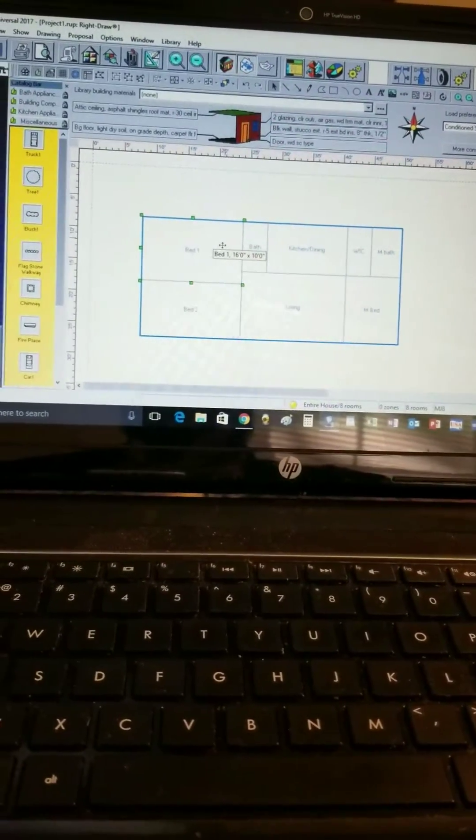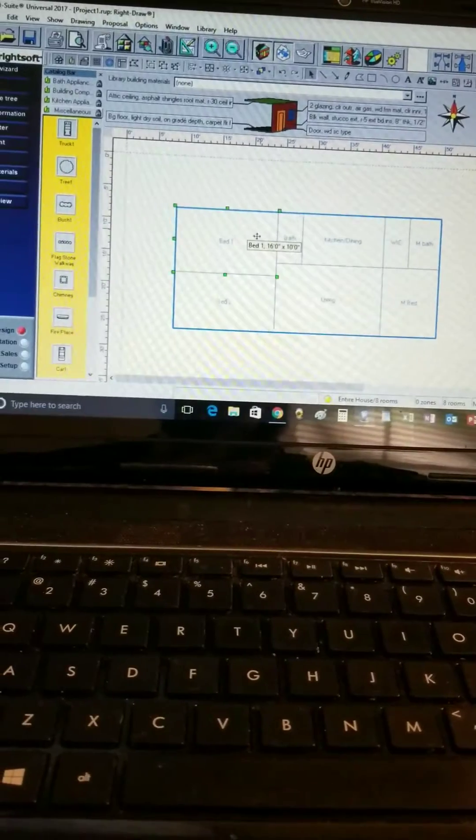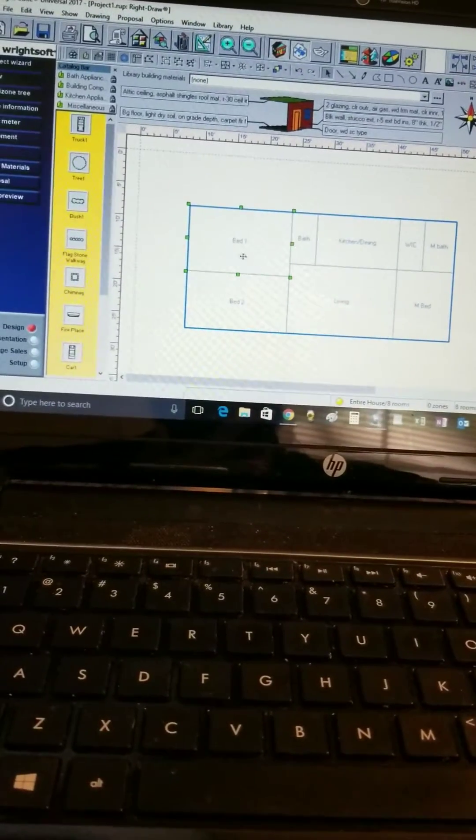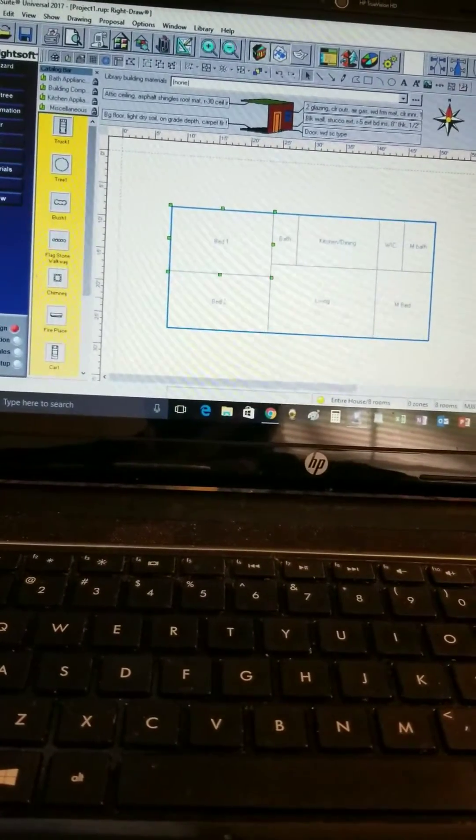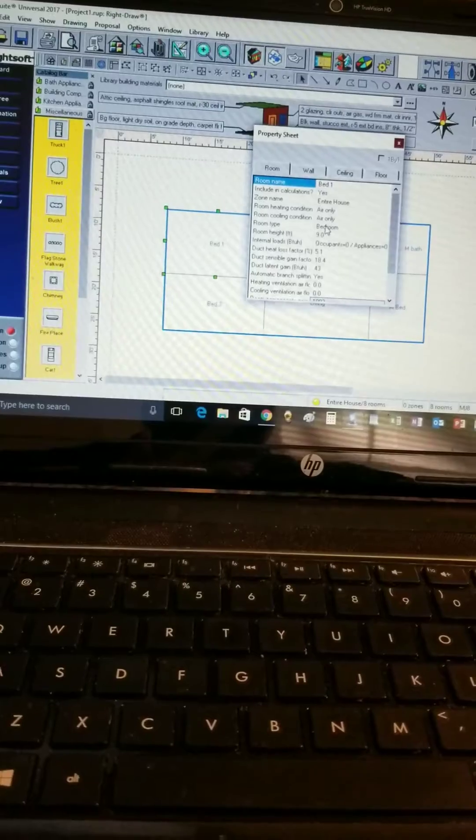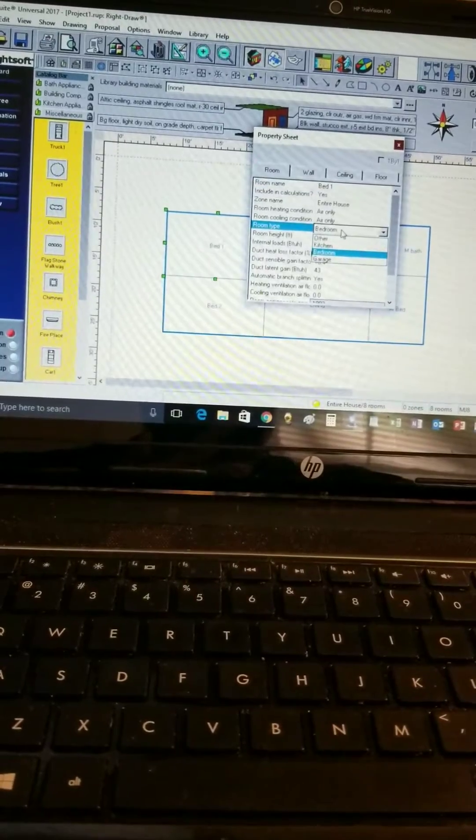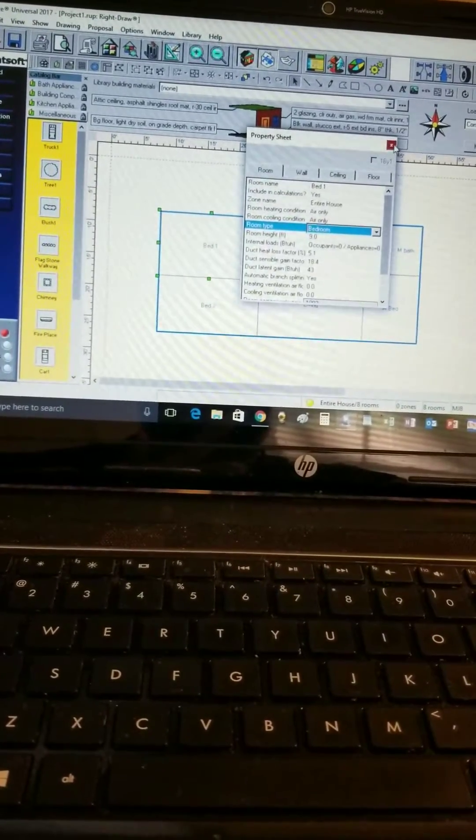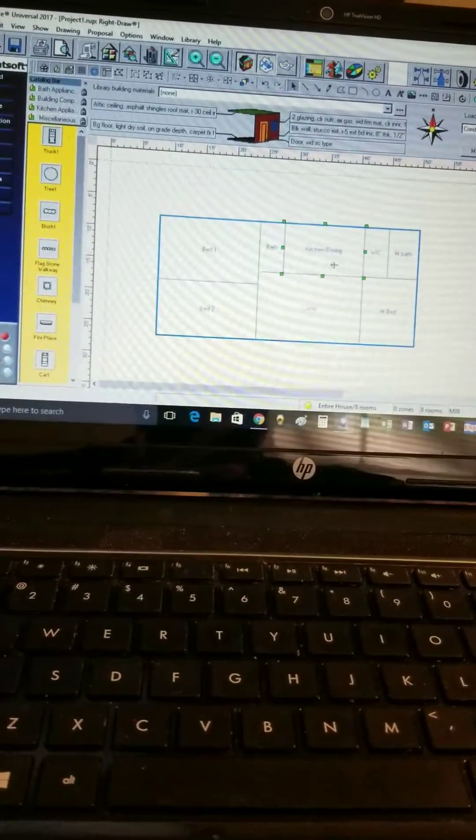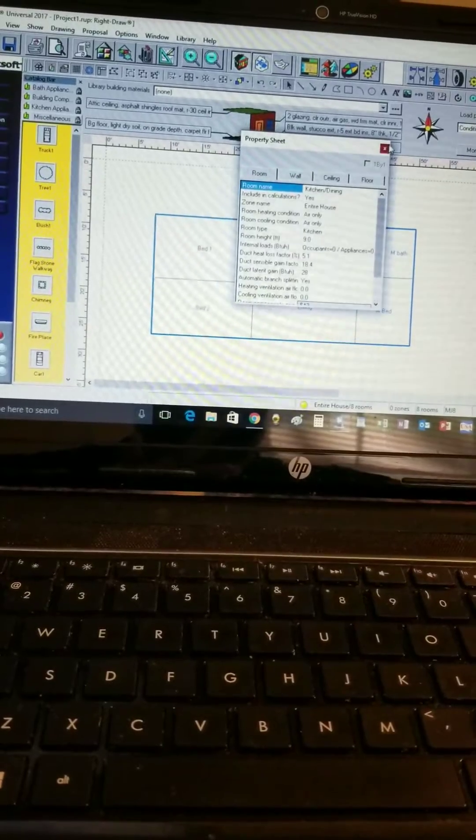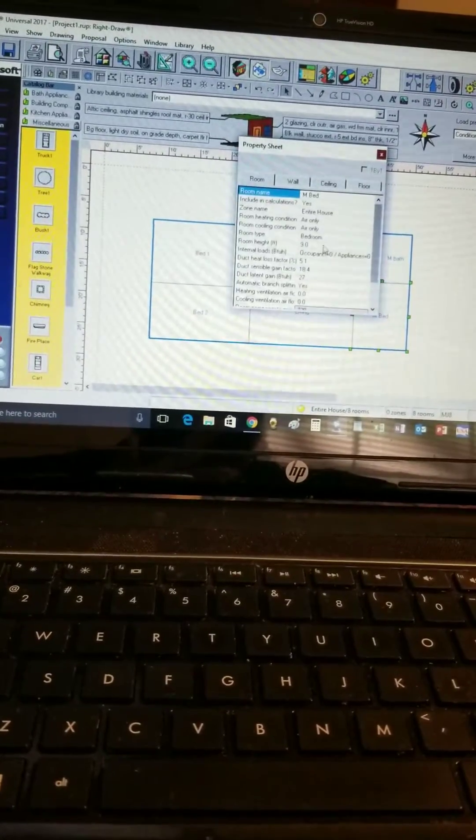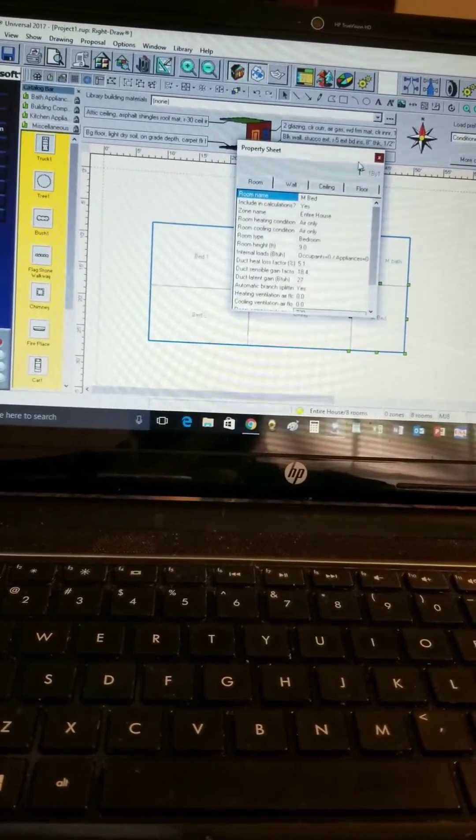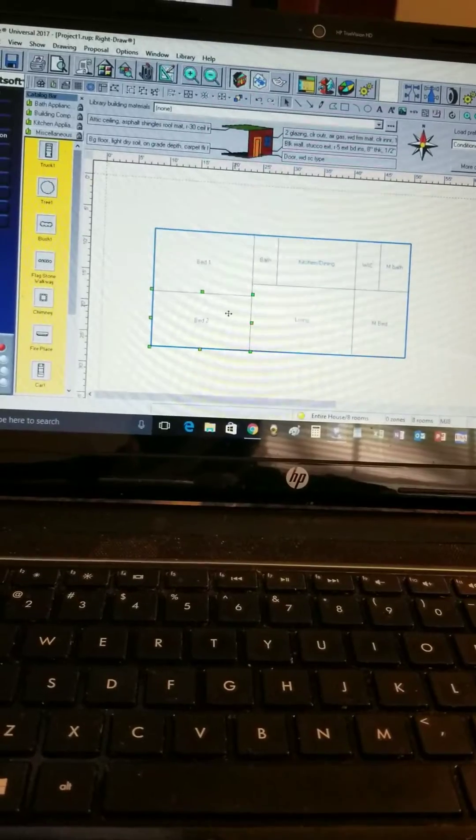Make sure when you're designing your house, I have a simple house here, that you have your room type set as bedrooms for your bedrooms, your kitchen is set as a kitchen, and include your master bedroom as a bedroom as well. I have all three of mine included in that.